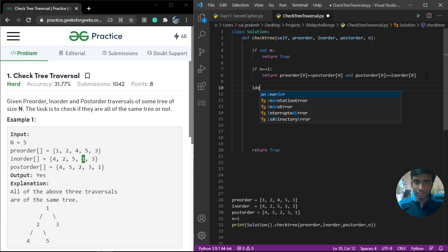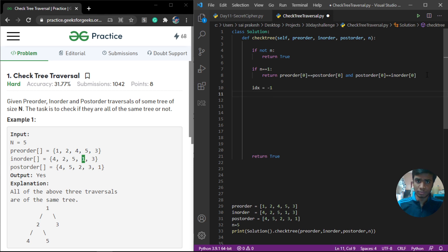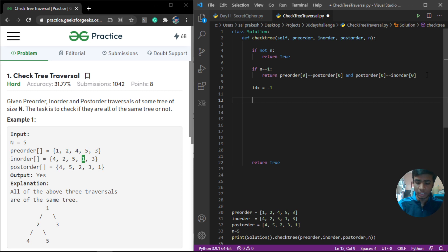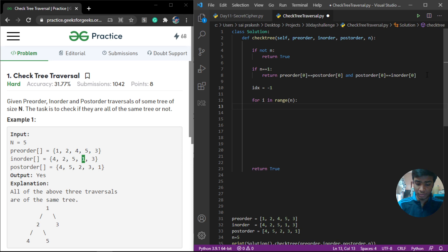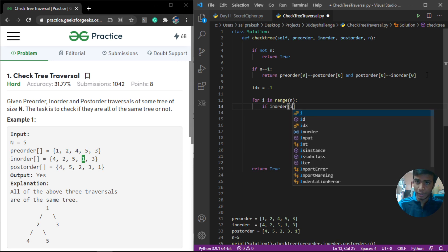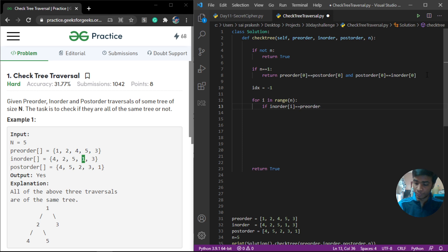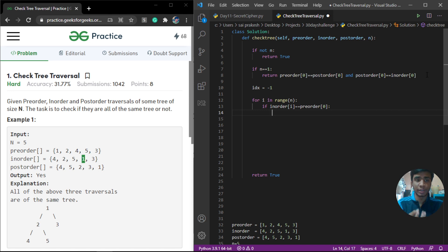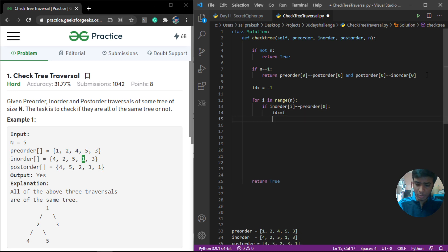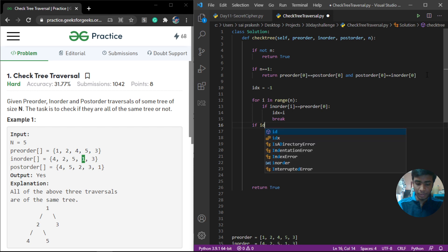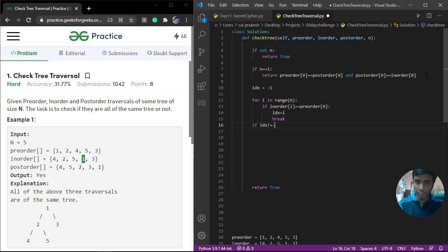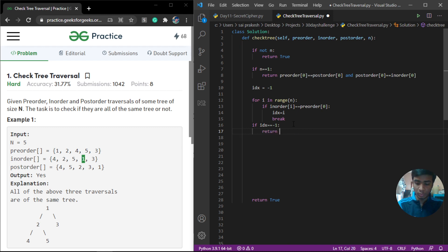We initialize our index as negative one, assuming it is not present, and then loop: for i in range(n), if in-order[i] equals pre-order[0], we update index to i and break out of the loop. Then we check: if index is equal to negative one, we return false. Also, we check that pre-order[0] equals post-order[n-1], because in any tree traversal the first element of pre-order is always equal to the last element of post-order. If not, we return false.